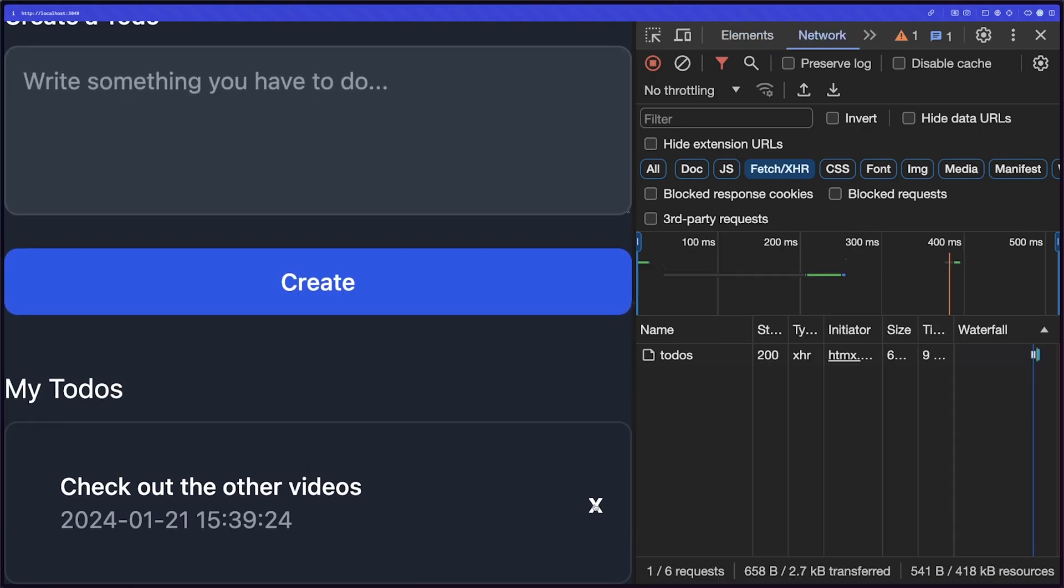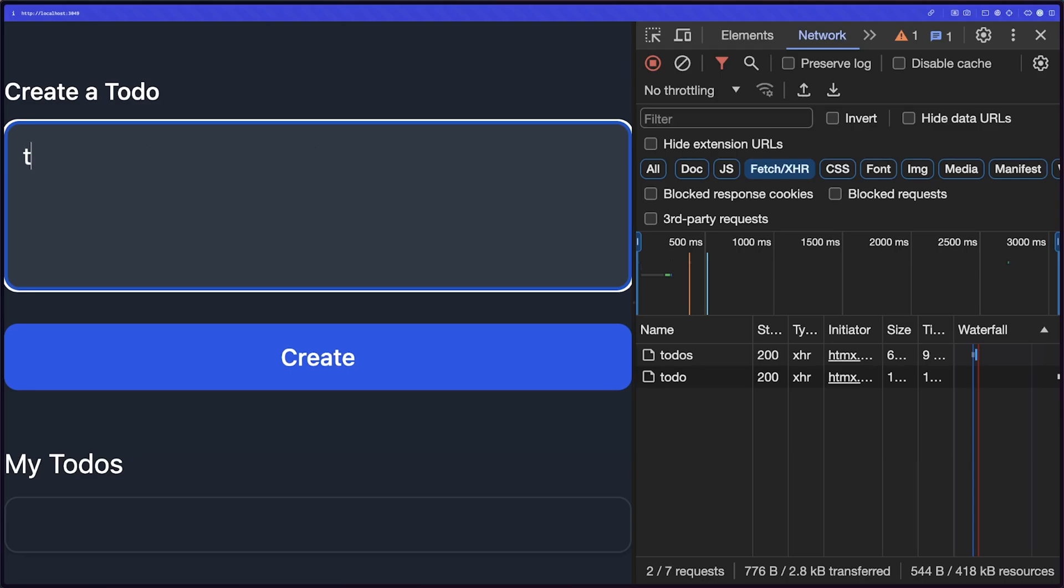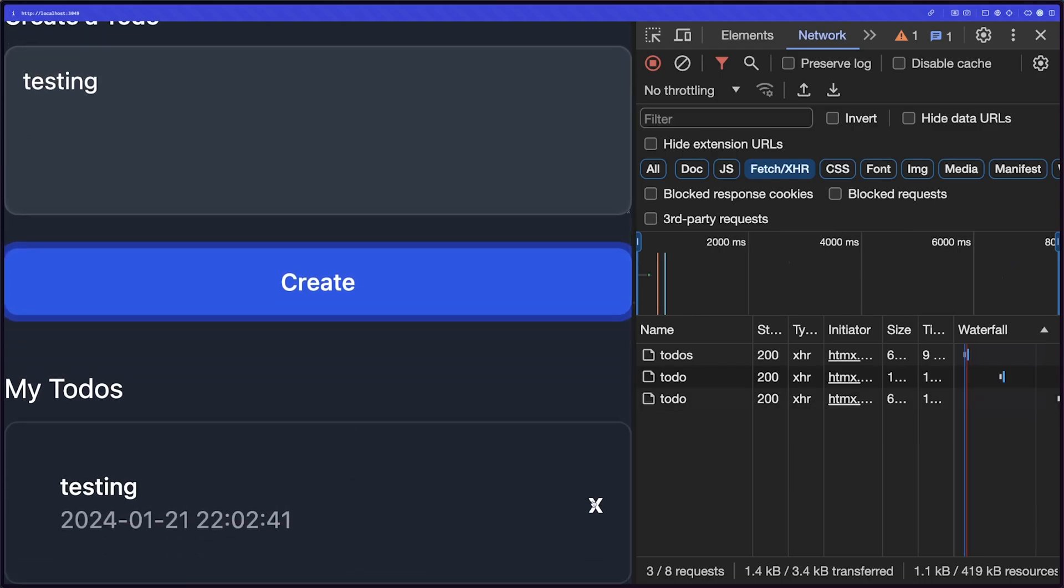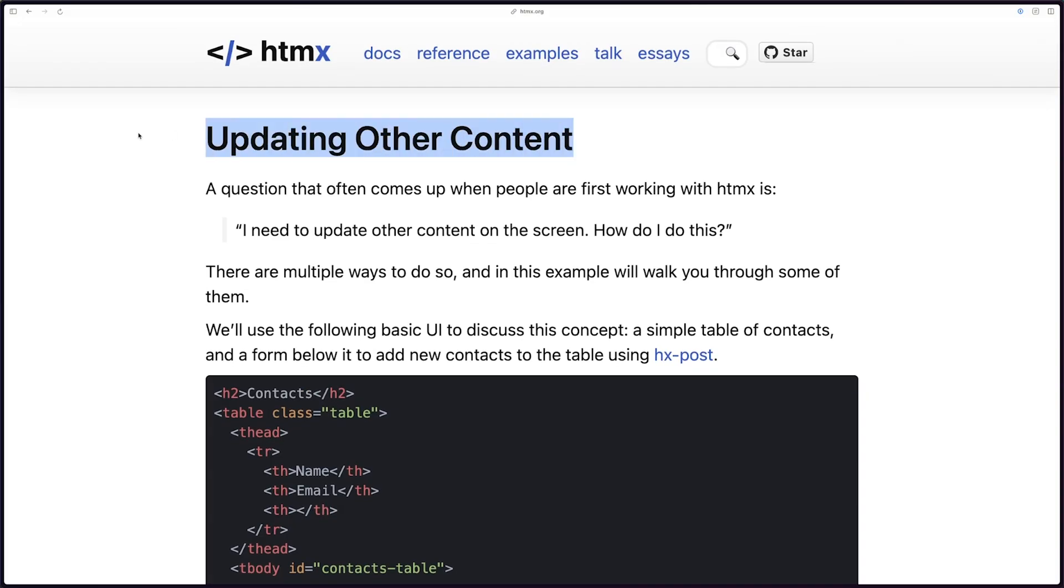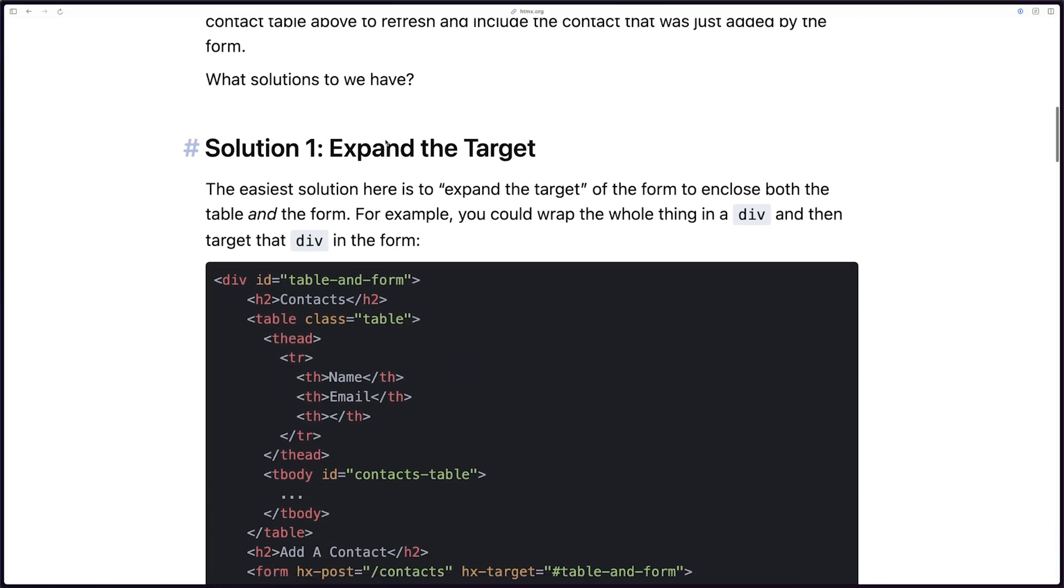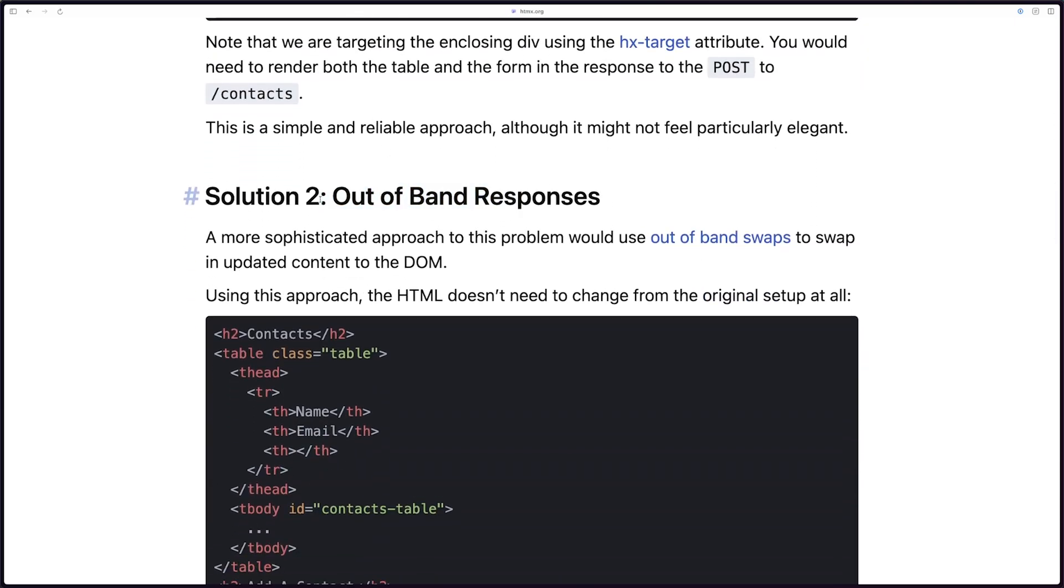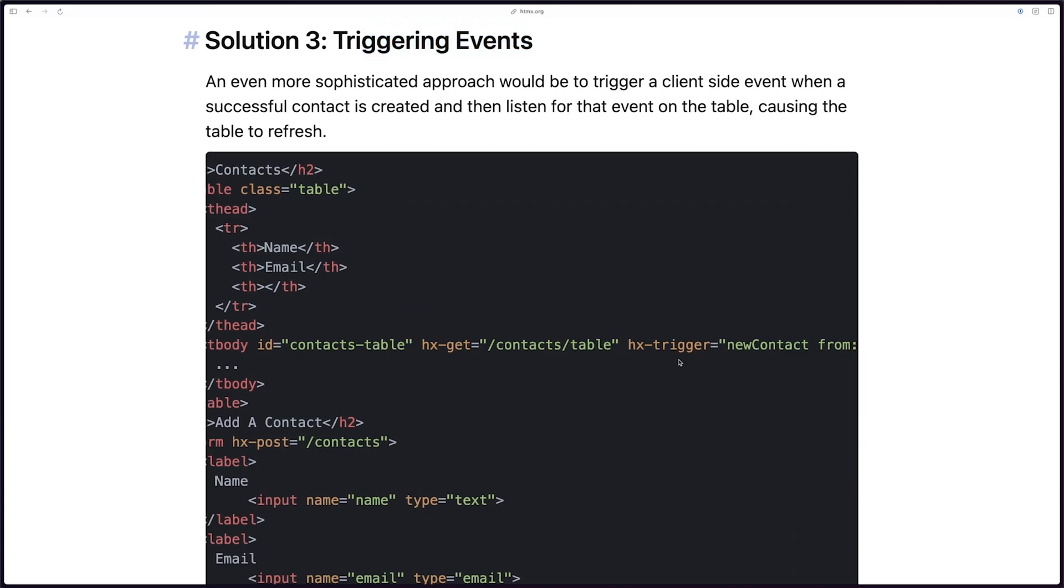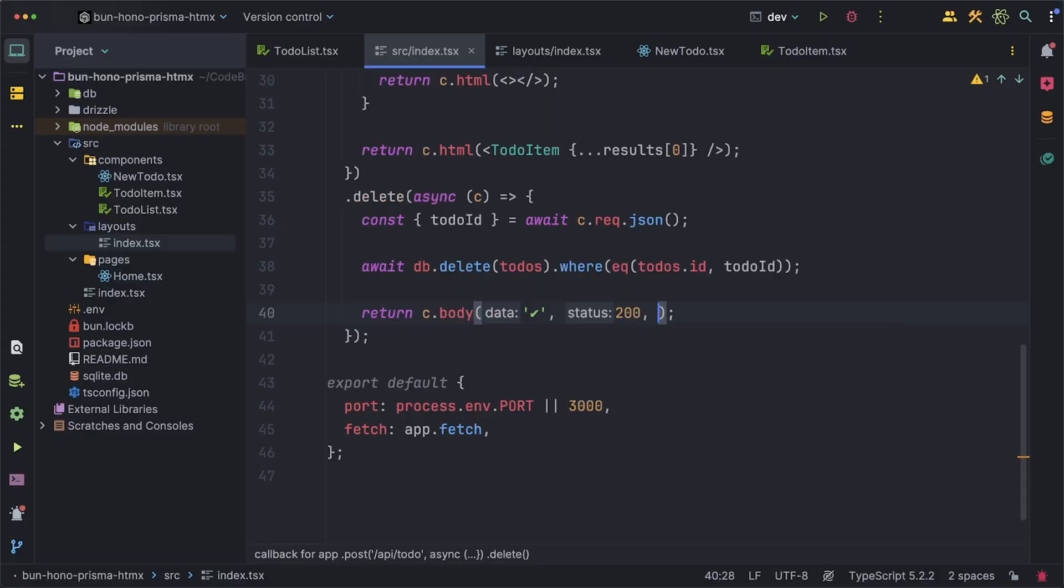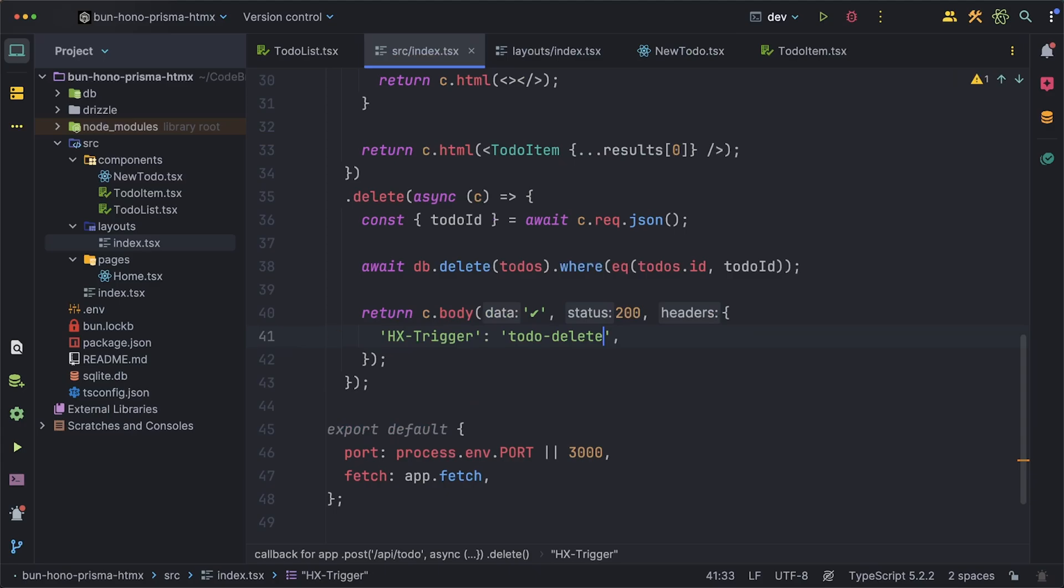Now if you don't want to simply delete the item regardless of the server response another alternative is to refetch that list whenever the delete happens. In the documentation it looks like htmx provides ways to update other elements as side effects basically and in this case I will use the trigger method where we can return a trigger from our delete route and whenever that trigger is received our list will update itself. To do this we just add the header hx-trigger to our response and I'll call this todo-delete.